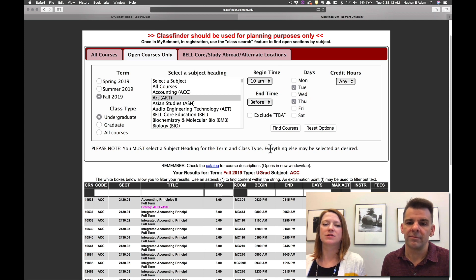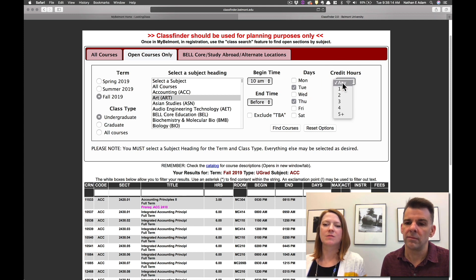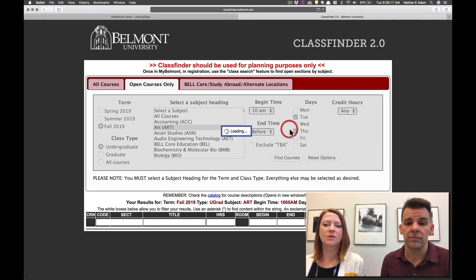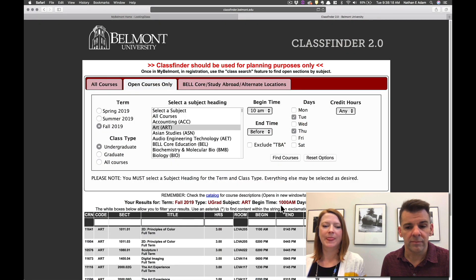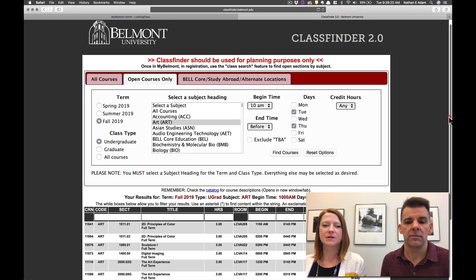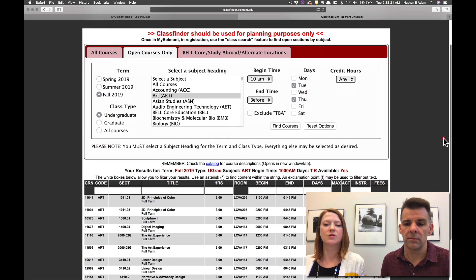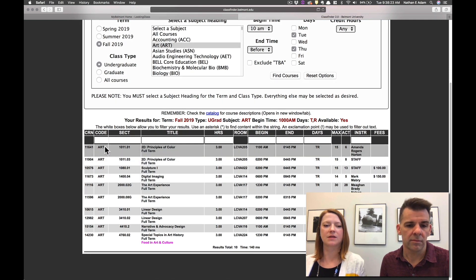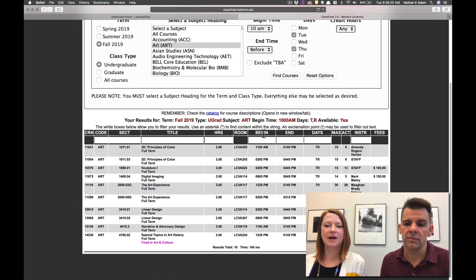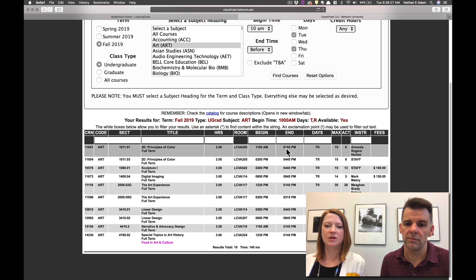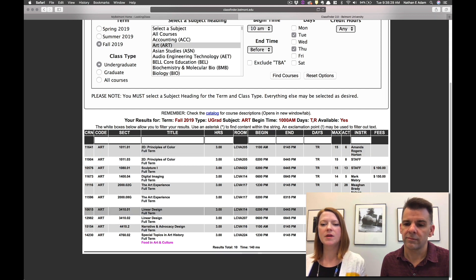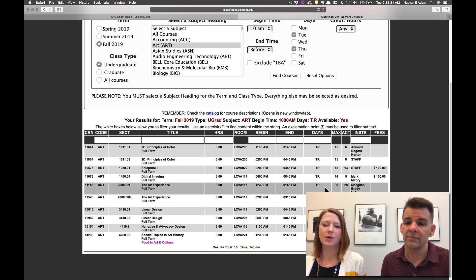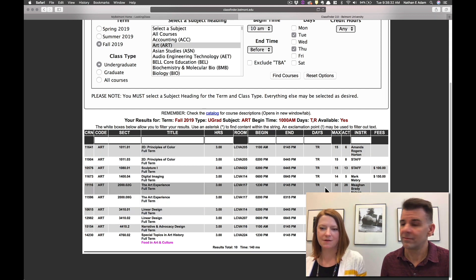And then if you're looking for any credit hour, then you'll click find courses and it will pull up all the courses offered in your search parameters. So we're looking at the art subject, anything offered after 10am, and then on Tuesday, Thursday. So it pulls up all the open courses for those specific requirements that you have entered.